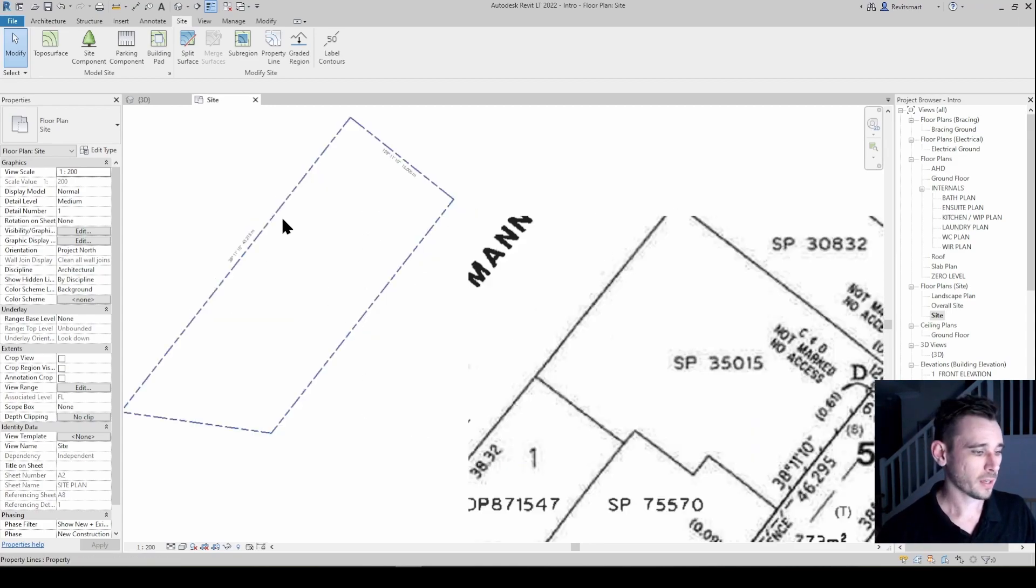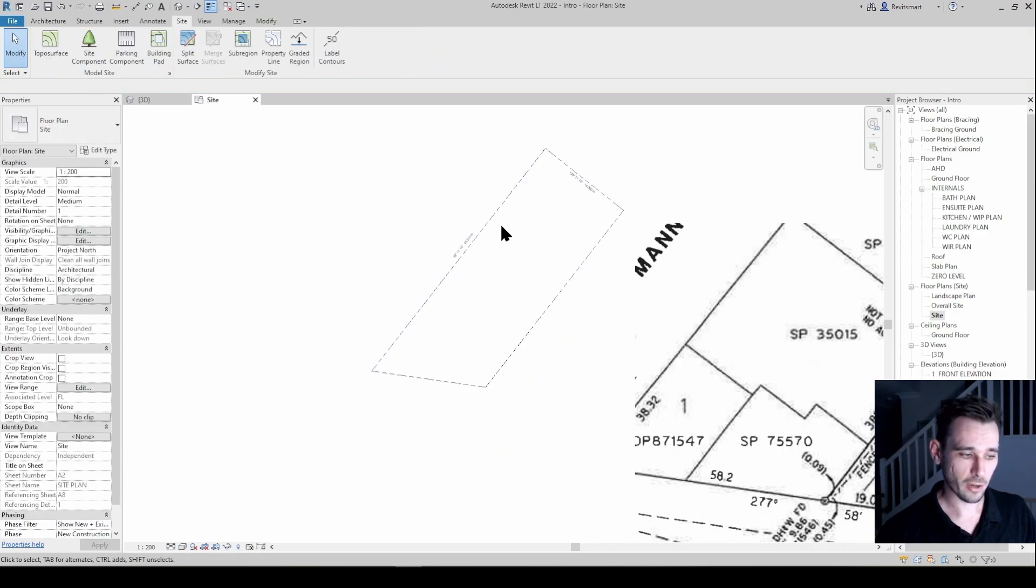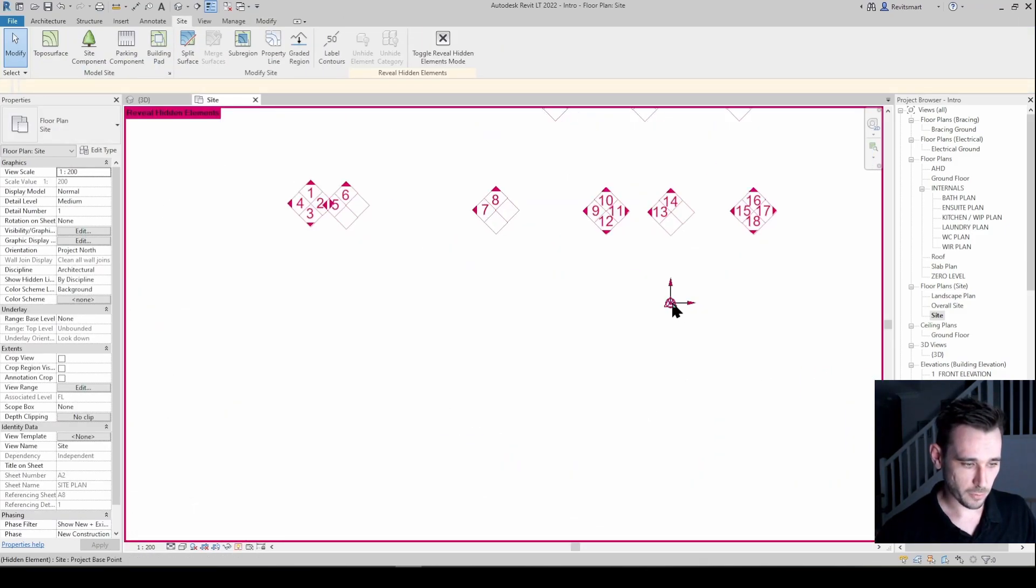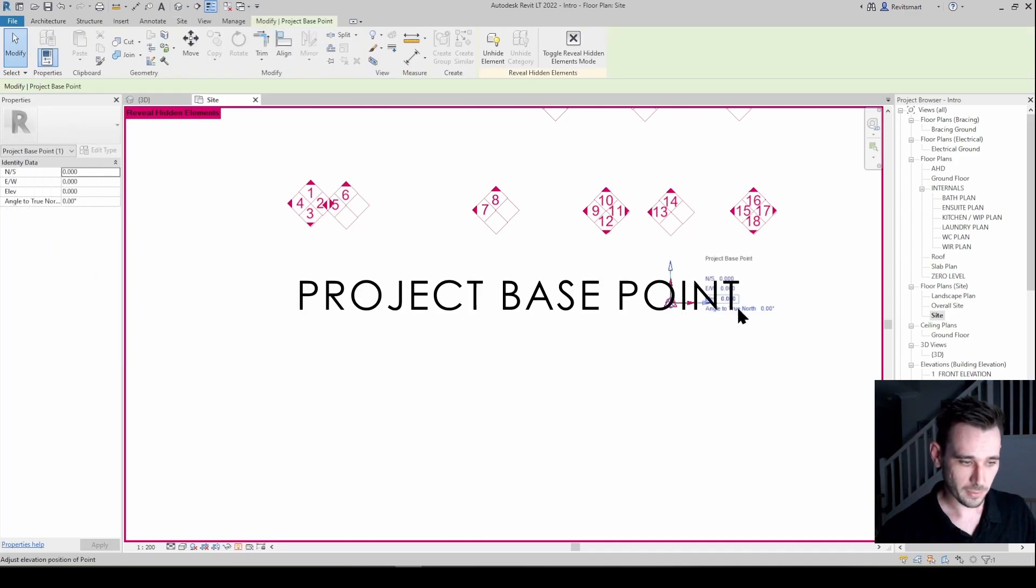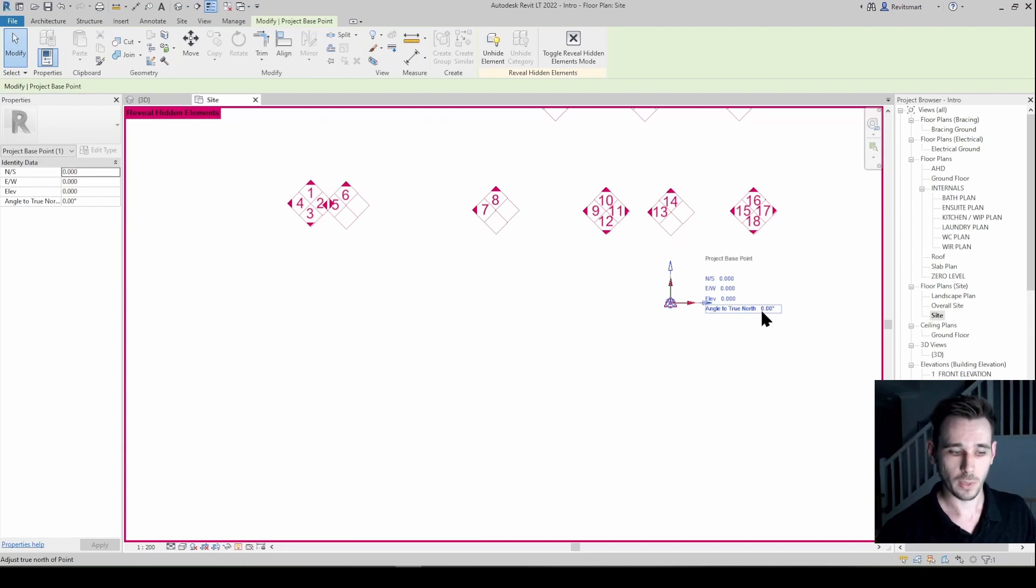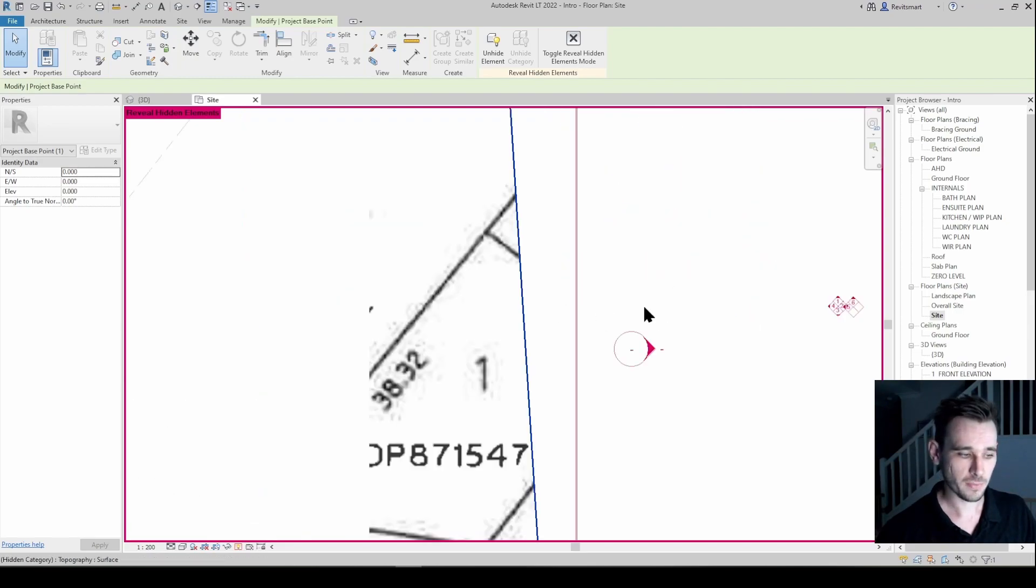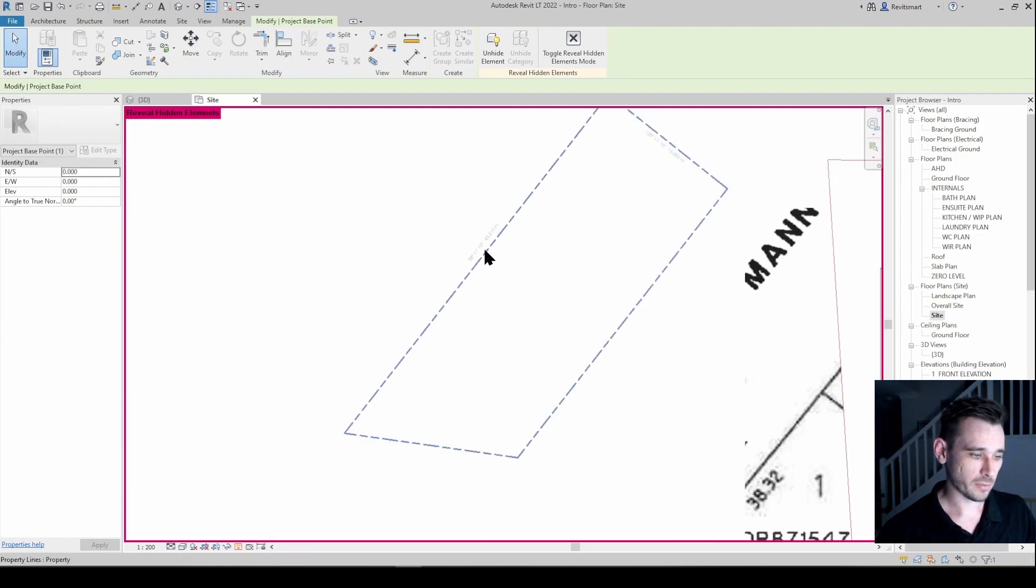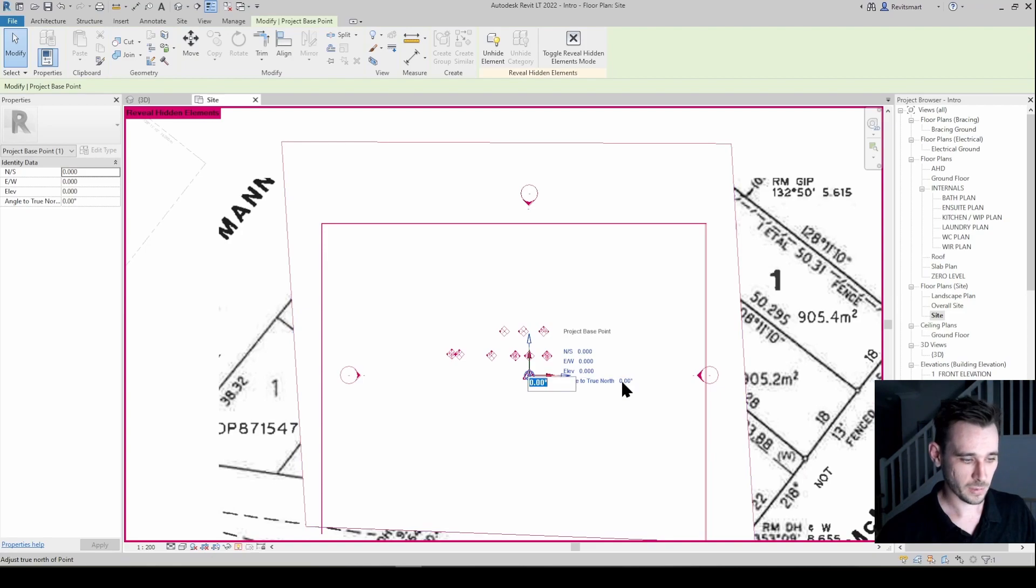In order to rotate our north we want to go reveal hidden and we want to find this little bad boy here, and then you see angle to true north there. So we need to change the value of this to be equal to whatever one of these boundaries are. So let's say 38 11 10, we'll go 38.